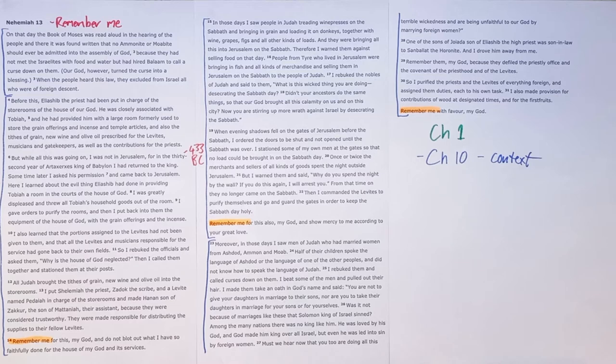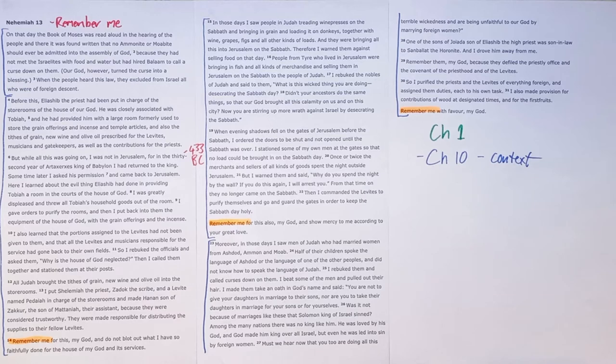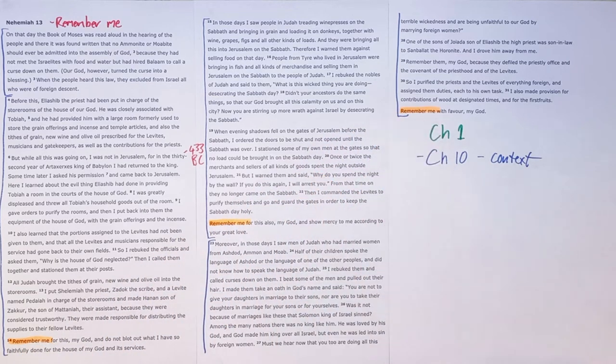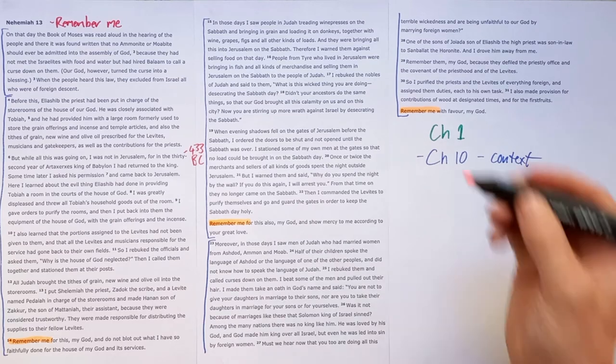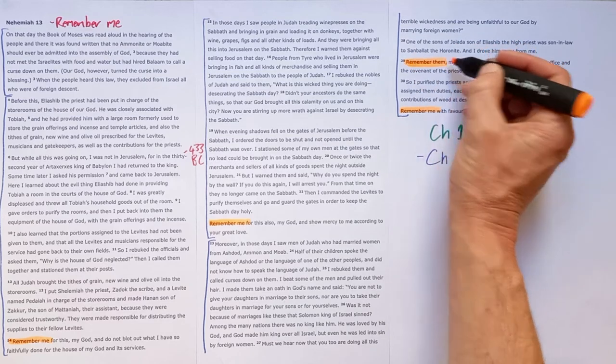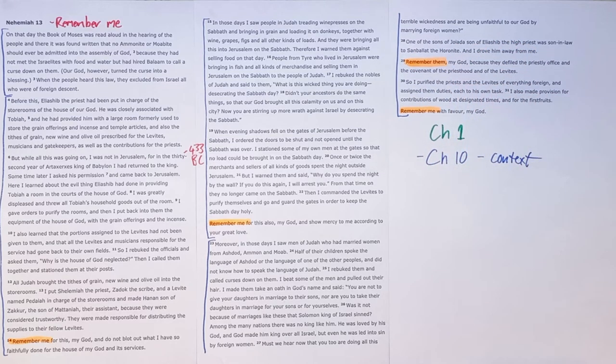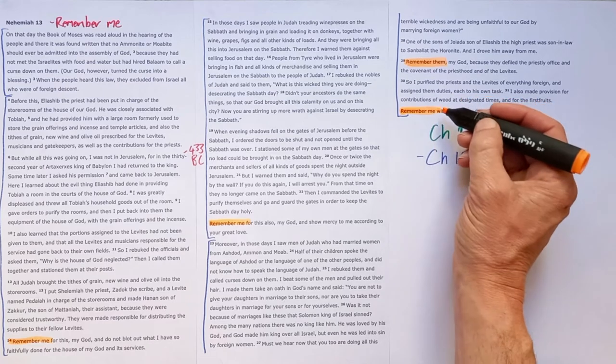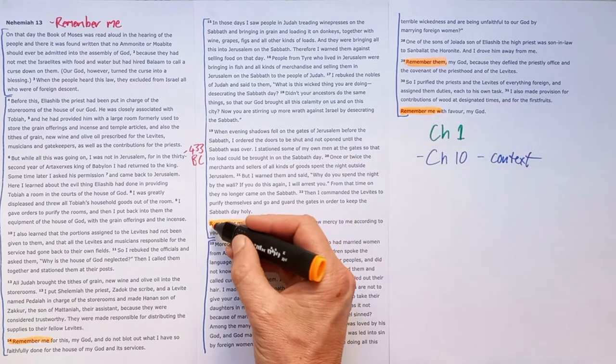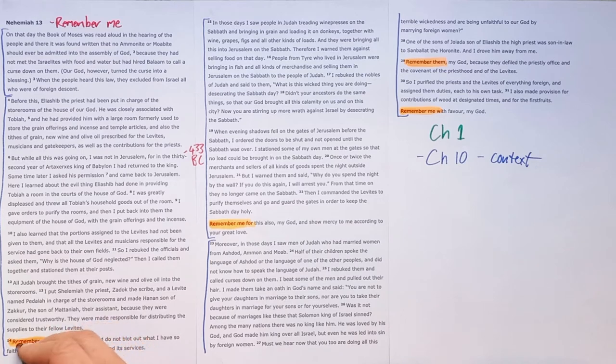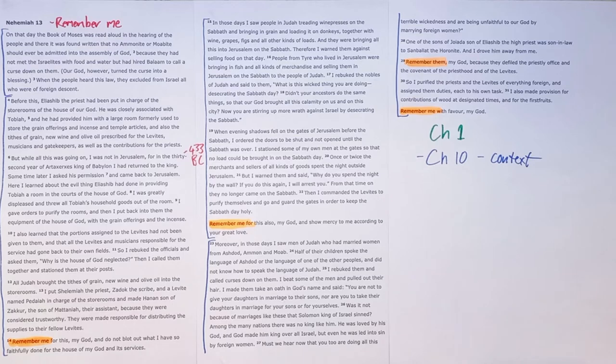So all that Nehemiah worked for is systematically undone in chapter 13 and that's why this call remember me is very much a cry of desperation because when he says here remember them he's saying Lord remember them because they haven't lived your way but he's saying remember me because I tried my best I did everything I could to try and get your people to live your way in your world for your glory but by the end of the book we see that sadly he hadn't done enough.